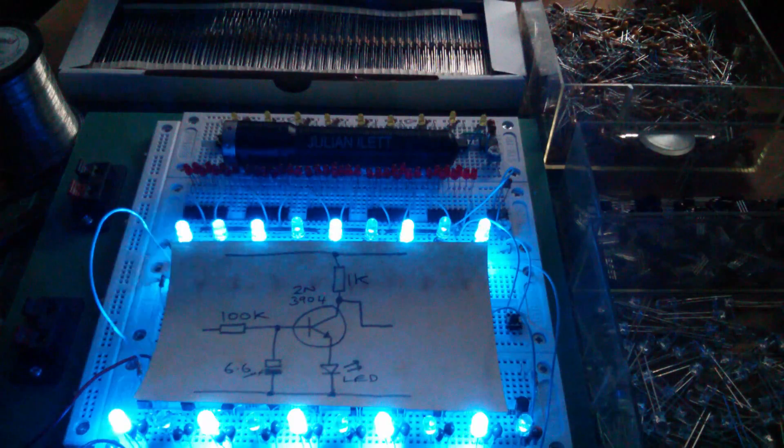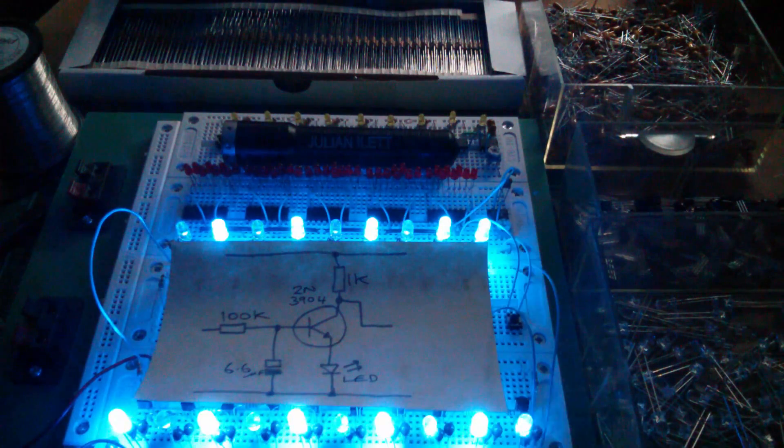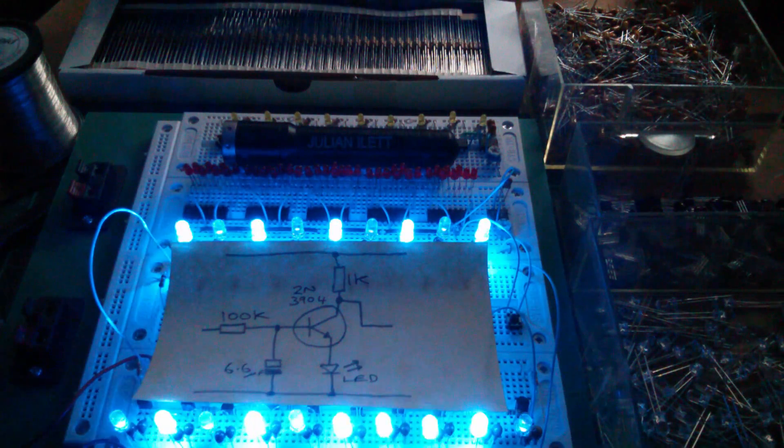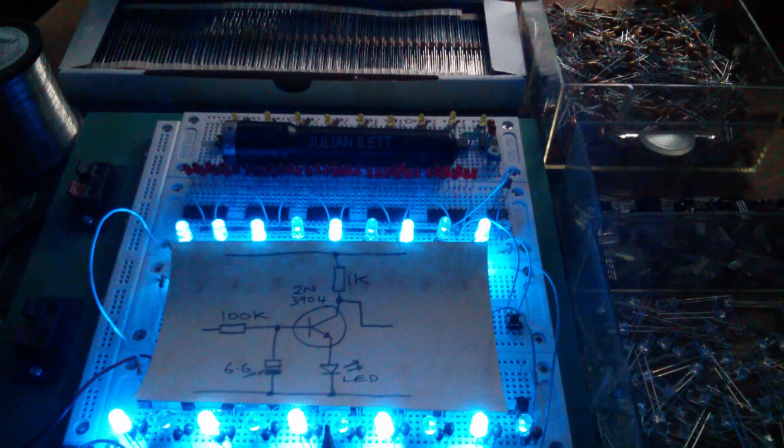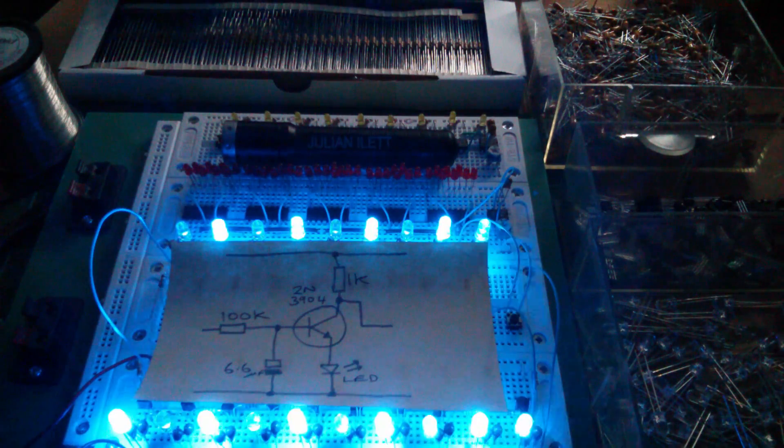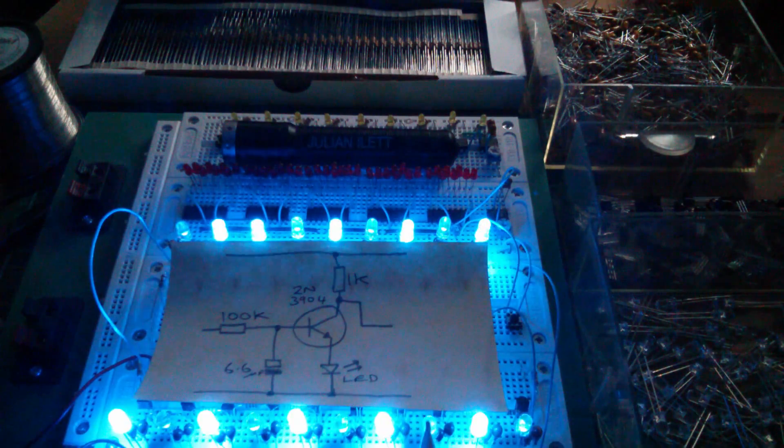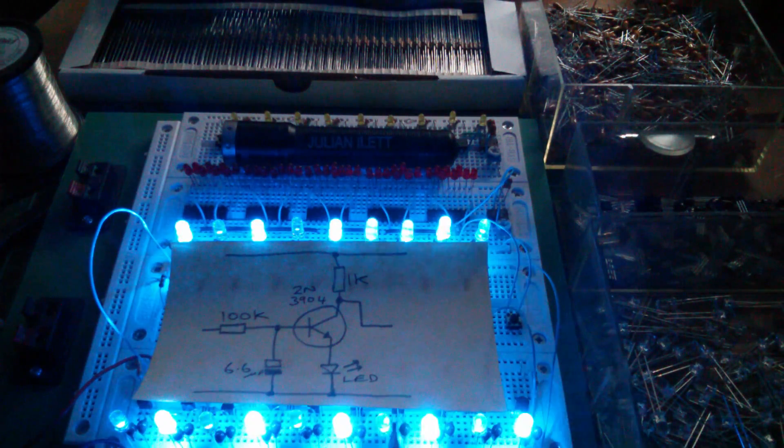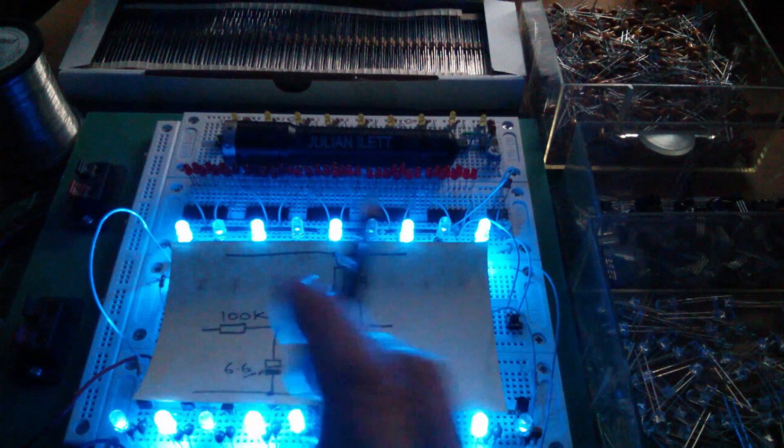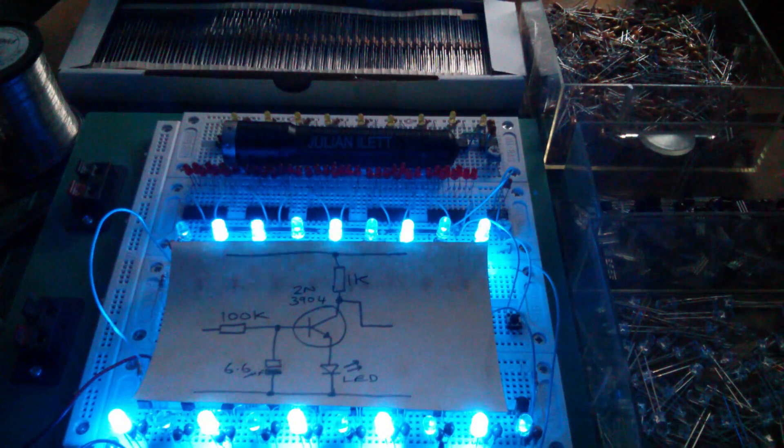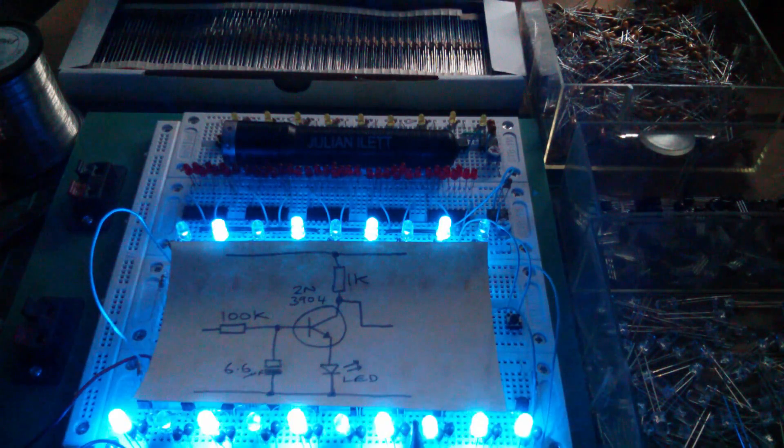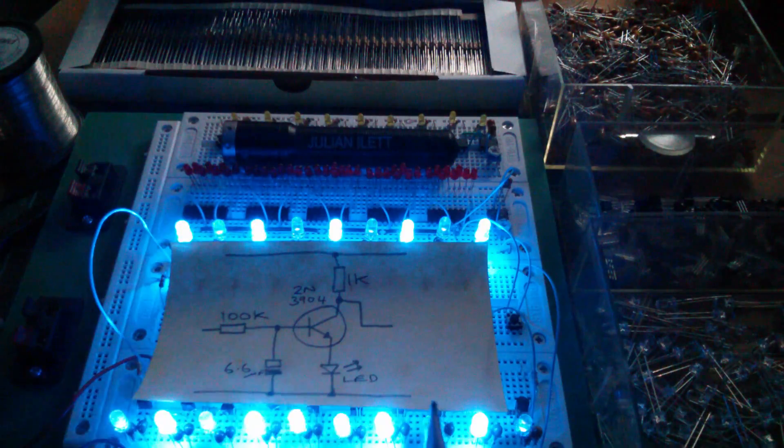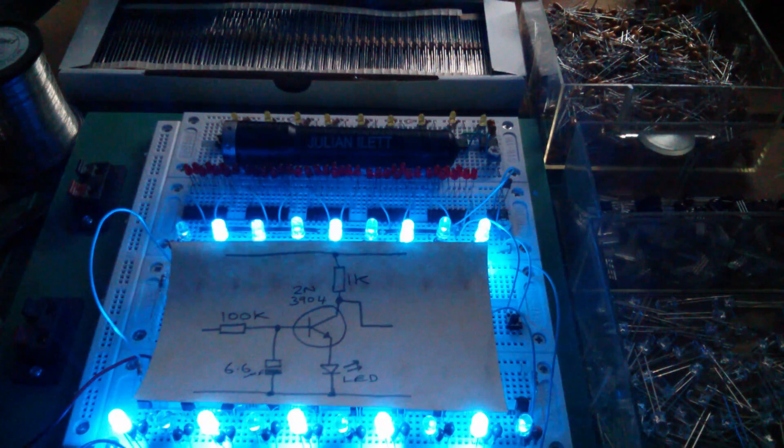I can't decide whether it's a traveling dot or a traveling gap. In fact, I don't think it's either. It's a traveling change of state. If you look at two adjacent LEDs, they just change state every time this thing goes around the loop. So I think what's happening is it's a traveling transition.